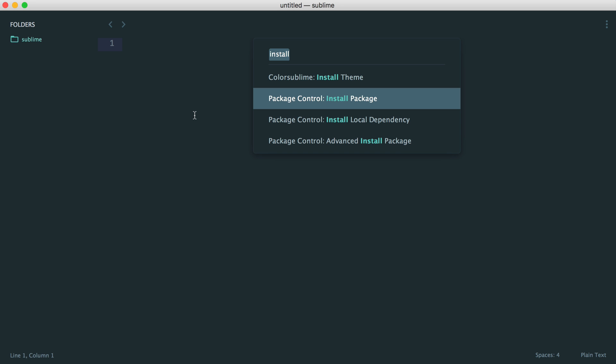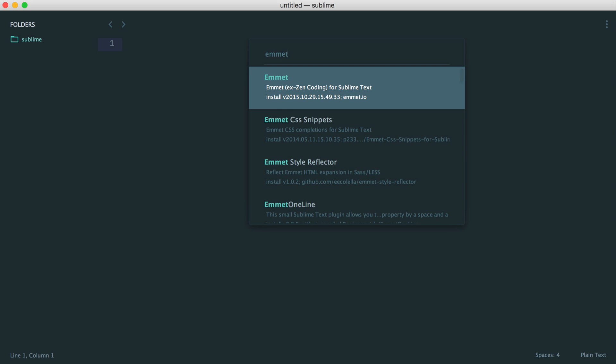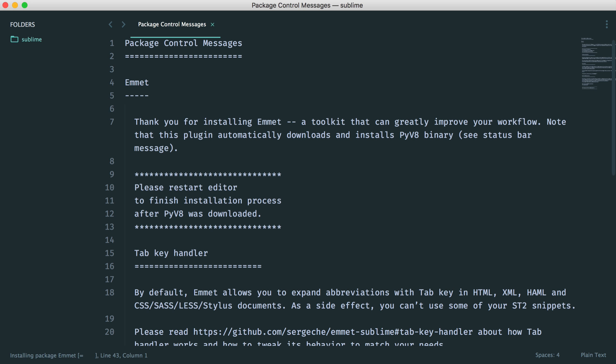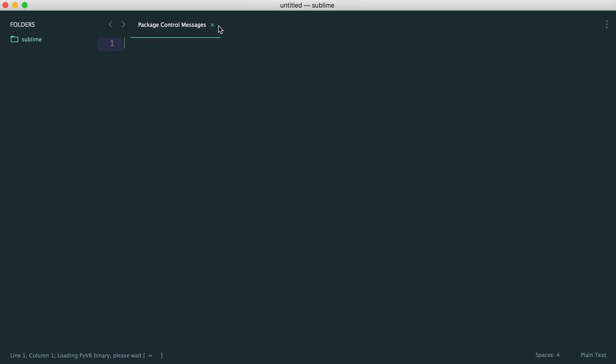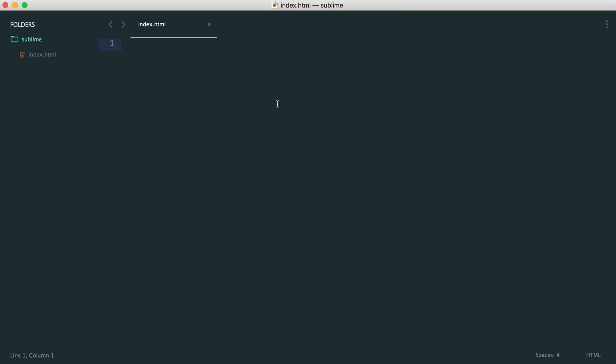So Emmet is available for lots of other text editors. But we're going to go ahead and install it for Sublime and see what we can do with this. Okay, so let's go and just restart Sublime. And now that we've done that, let's just go and create some kind of index.html file.